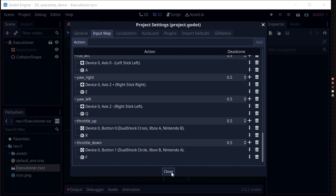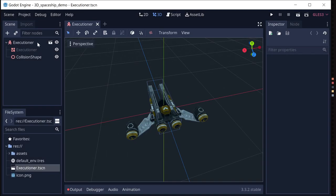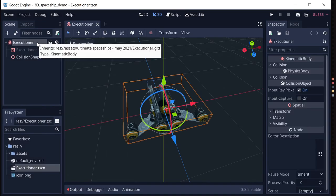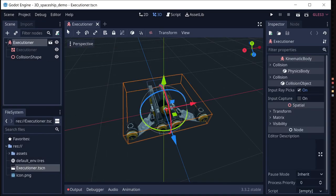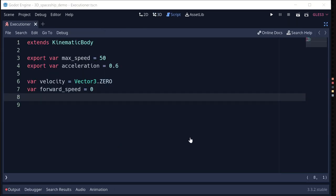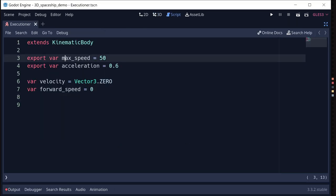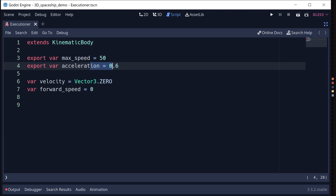You'll definitely find that using analog stick input for the controls works better. Throttle up and down I've just done with buttons. We'll use those inputs in the script that we're now going to add to our Executioner scene.